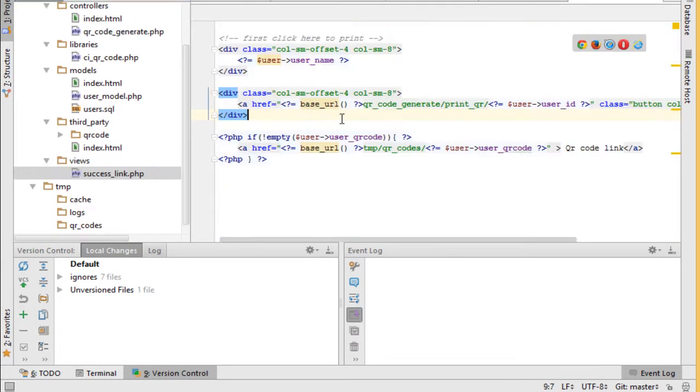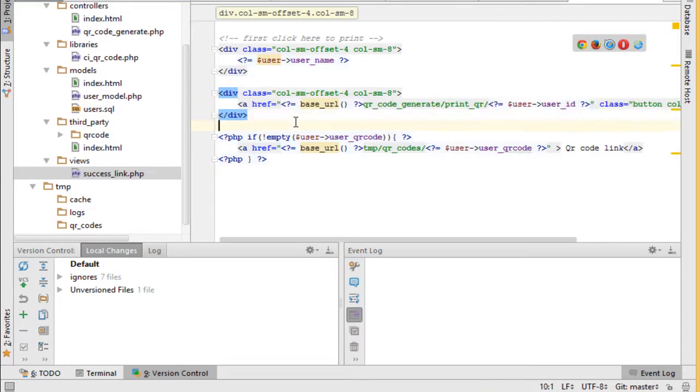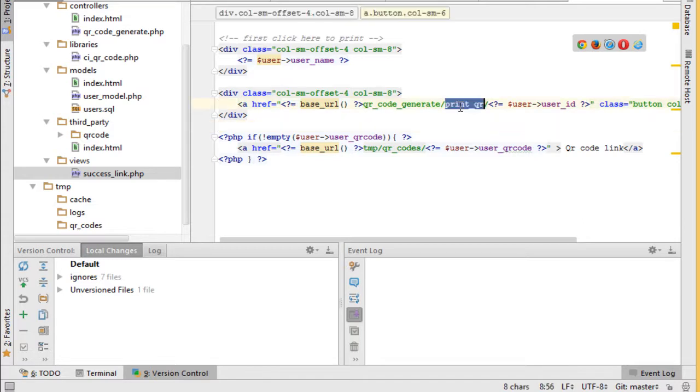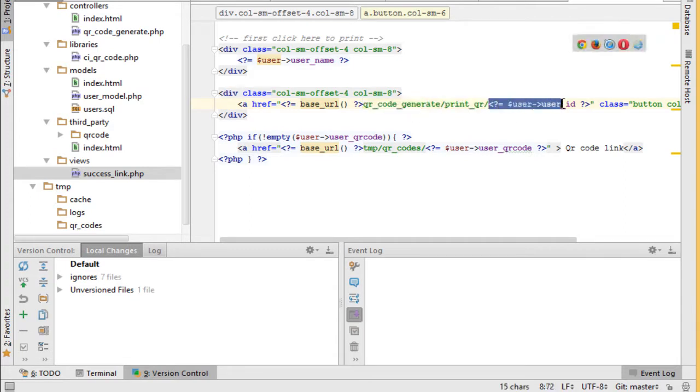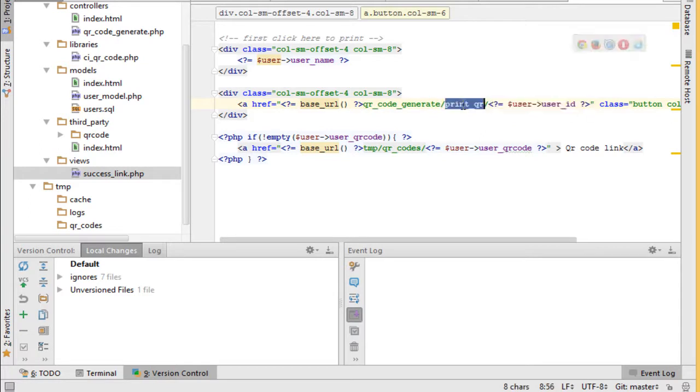If you open this file you will see this link which points to print QR function in QR code generate controller. We pass user ID to this function, so after clicking on this link we invoke the second function.